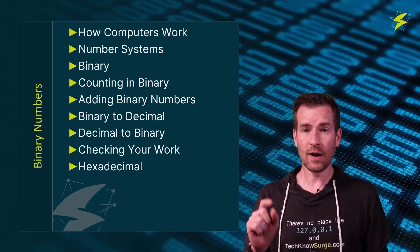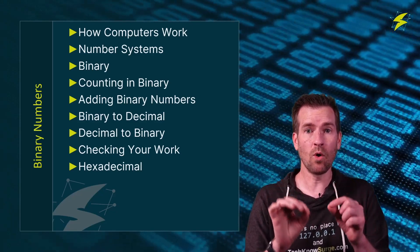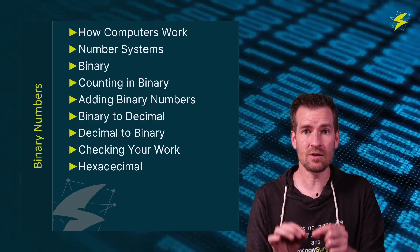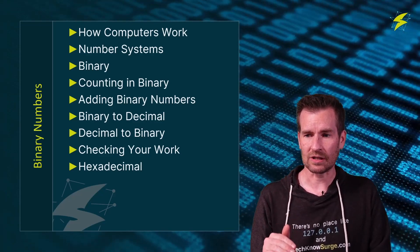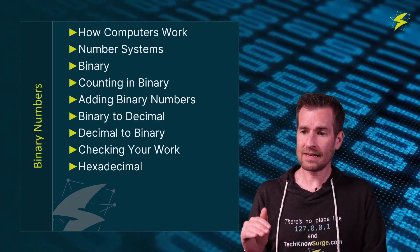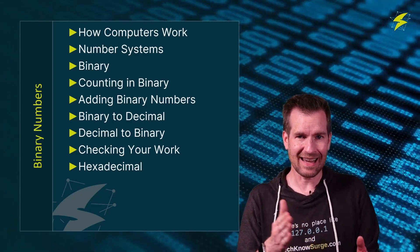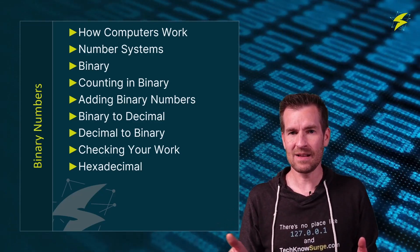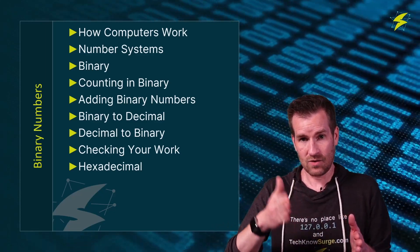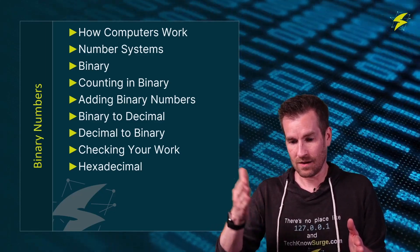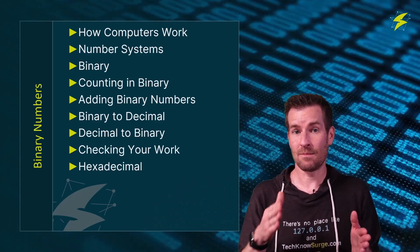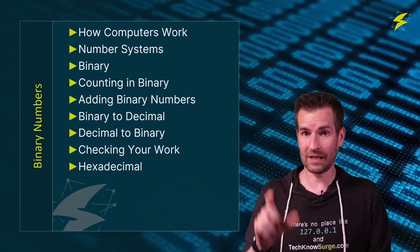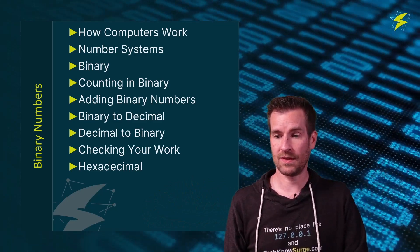Then we're going to jump into looking more in-depth into binary numbers and what those look like. We're going to take a look at counting in binary and how do we actually like what comes next through the binary numbers. And we're going to really use that a lot throughout this course.